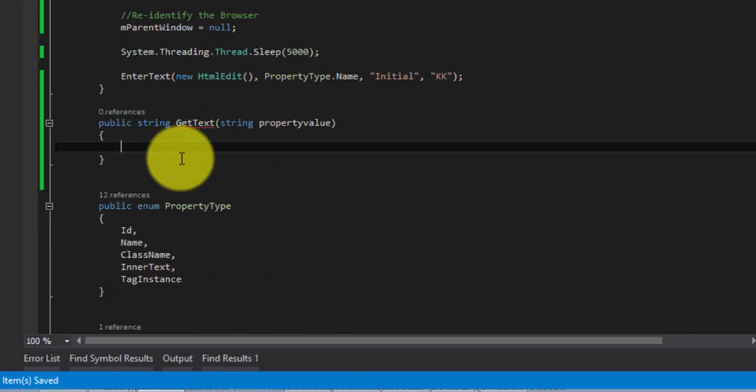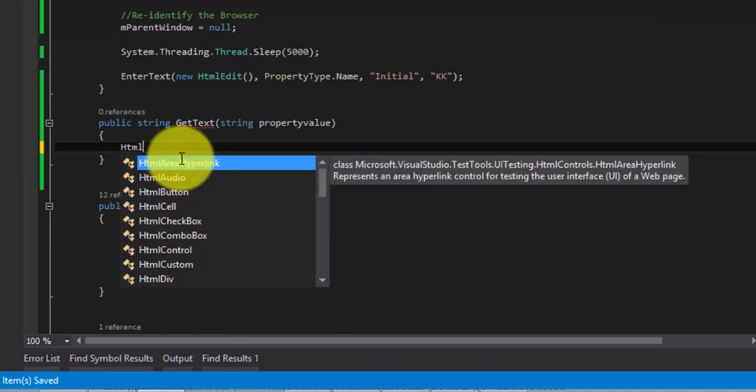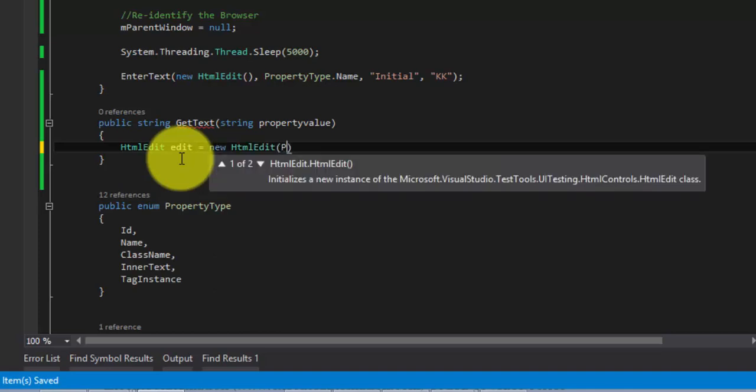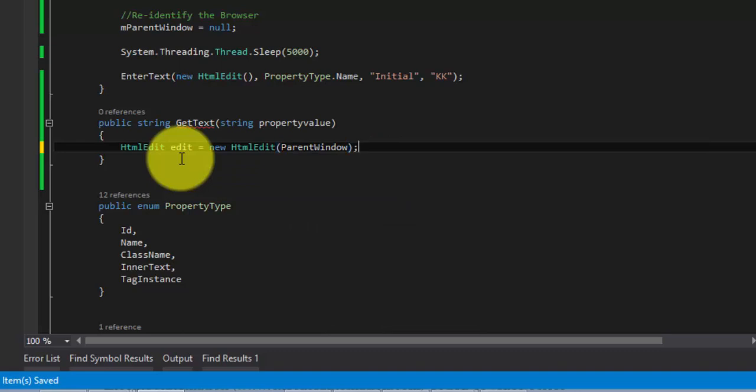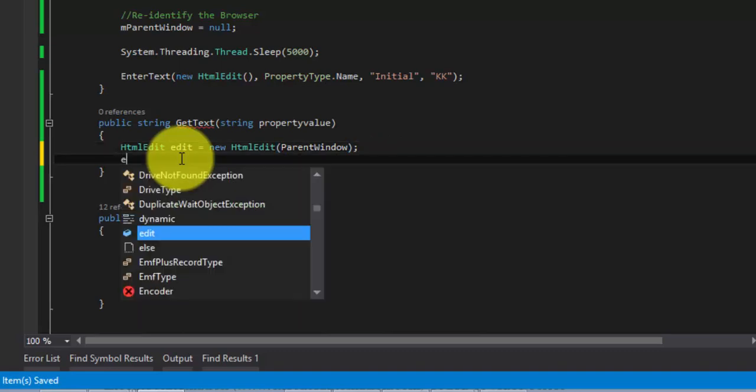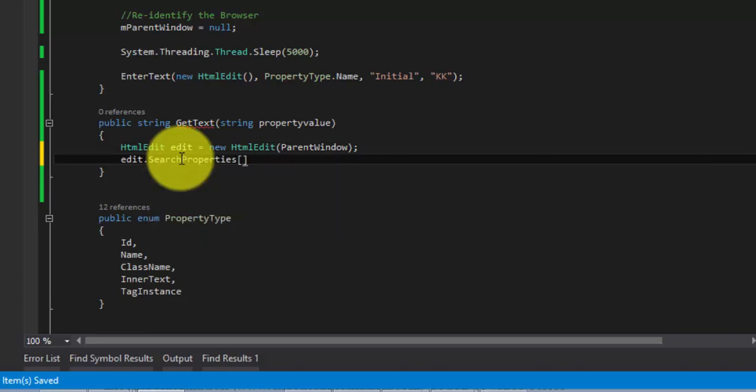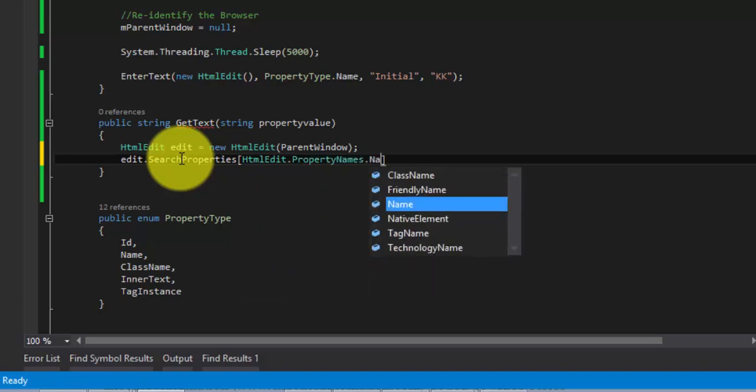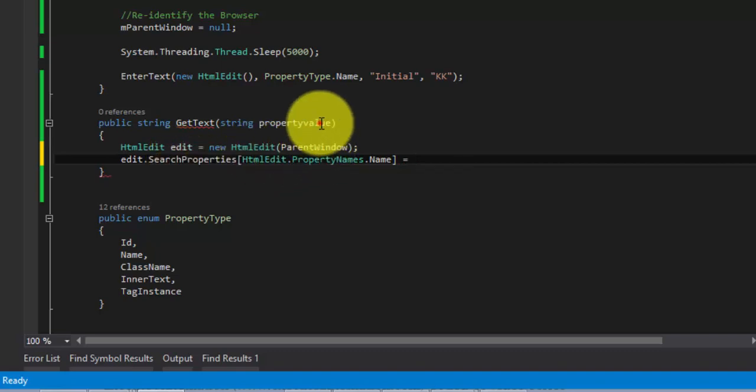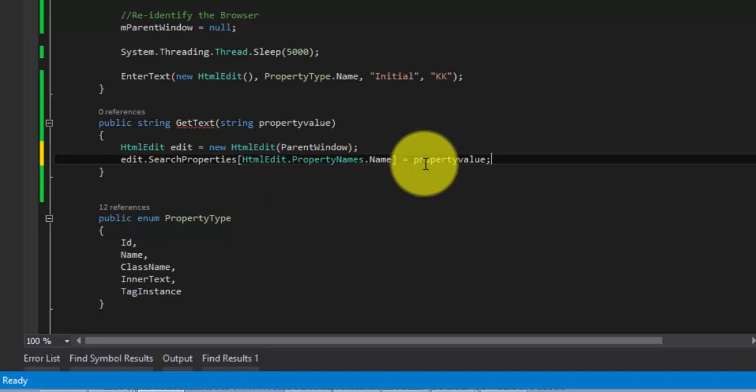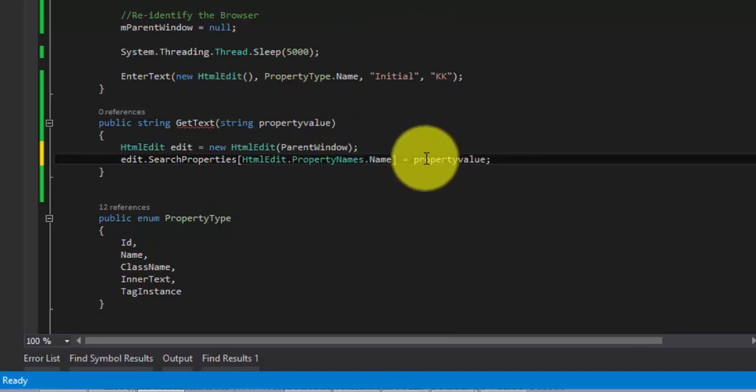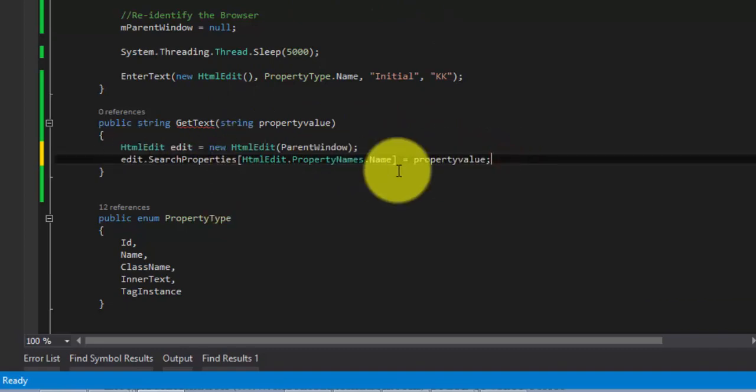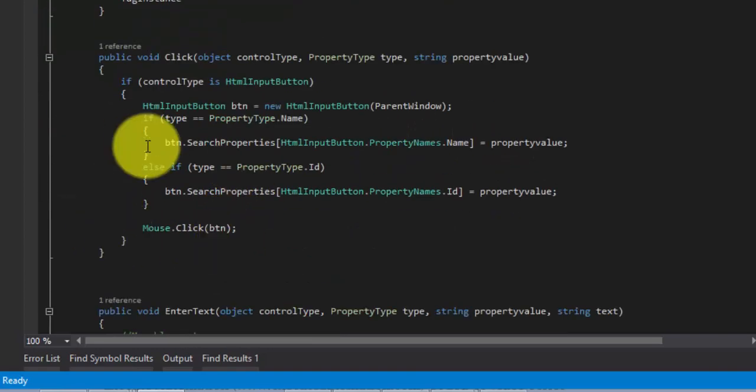If you want you can always make this GetText method very generic as we did for the EnterText. I'm not going to deep dive here because my intention for this video is to just verify how the assertion works. I'm going to hardcode the control here so HTML edit edit equals new HTML edit and we know the parent window property will have the browser window for us. Then I'm going to do a search properties for my HTML edit dot property name dot name.